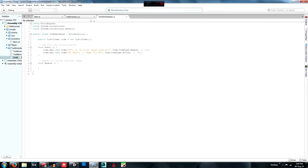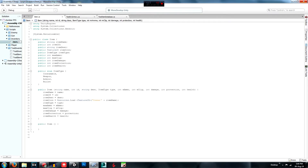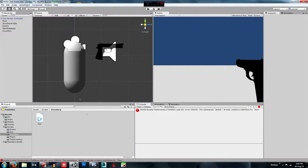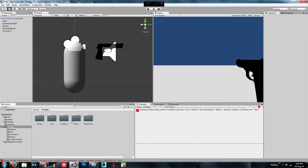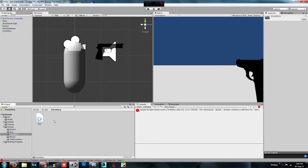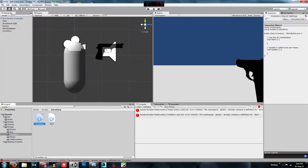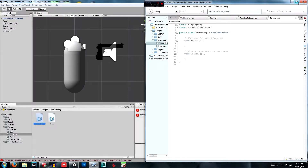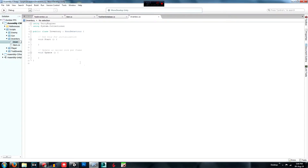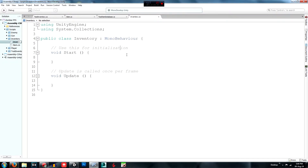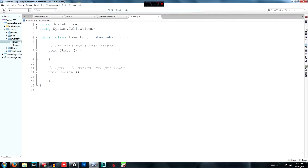That's enough talking, so let's get right into it. Go back into Unity, navigate to your inventory folder inside your scripts folder, and create a new C# script. Call it 'Inventory' and double-click it to open it. I'm going to zoom in because the resolution has been a bit hard to read.